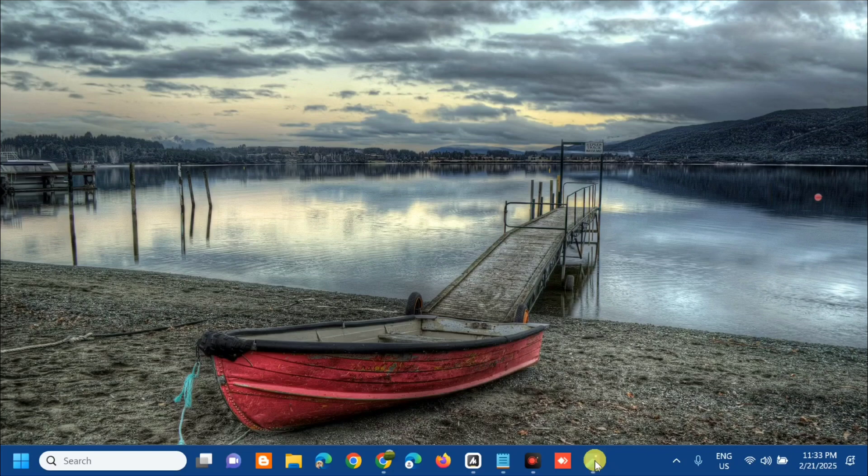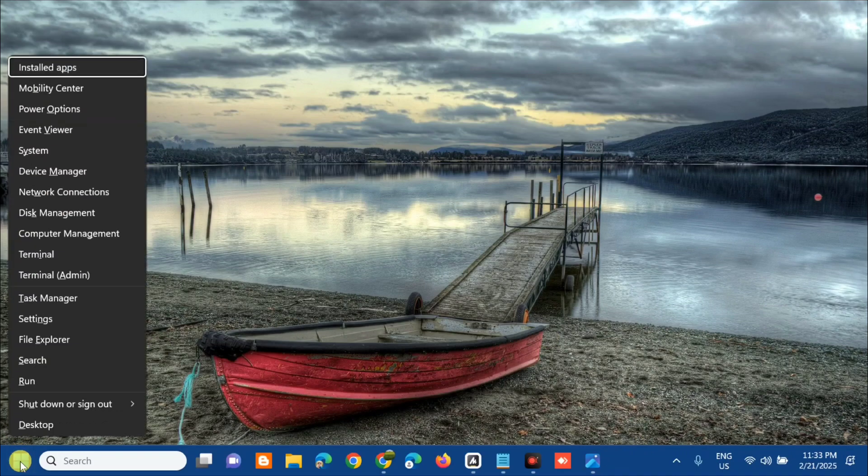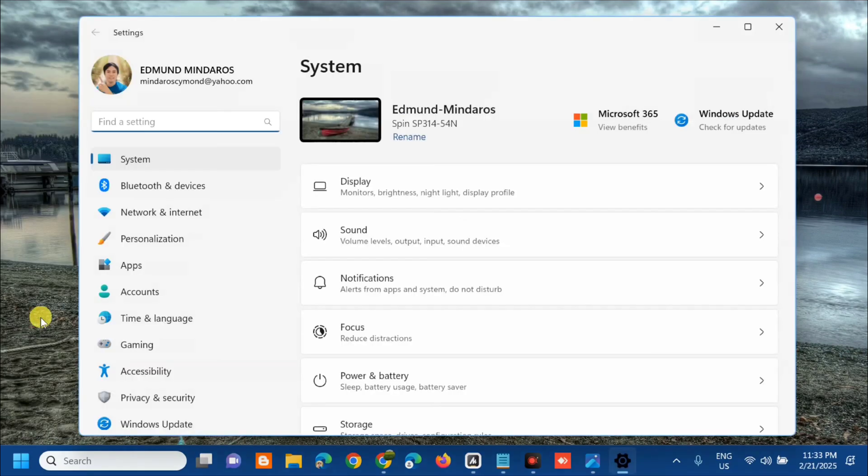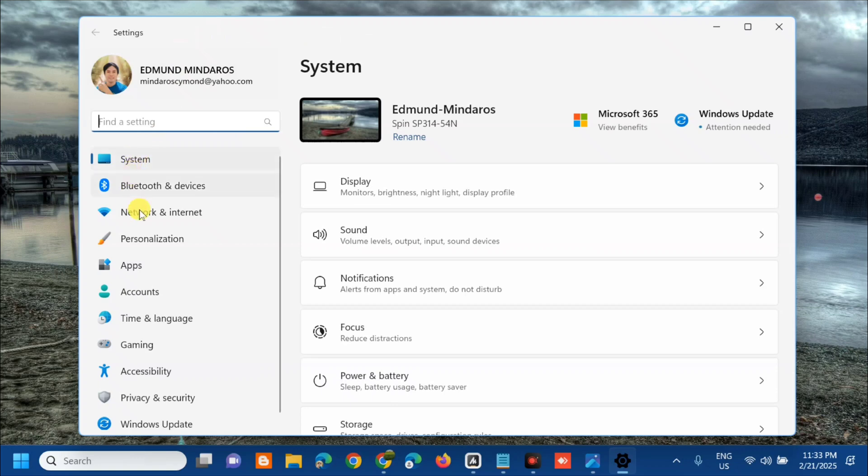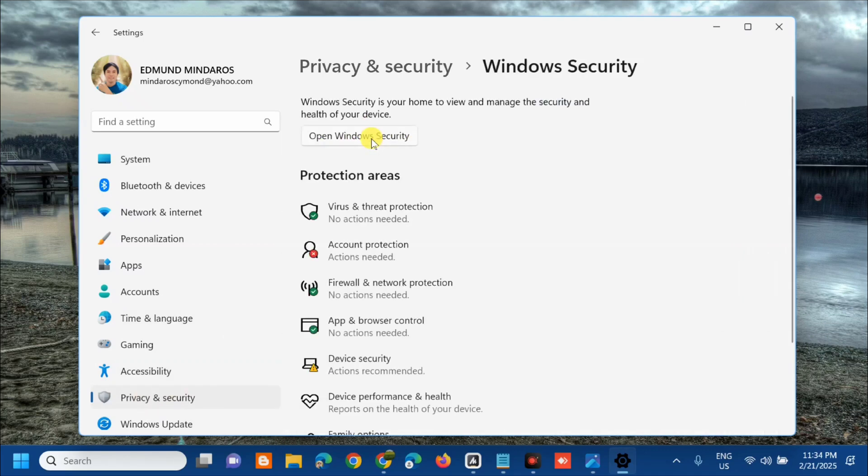The first solution is to disable the third-party antivirus. Right-click on the Start menu, then select Settings. Once you open the system settings, in the left side menu, click Privacy and Security. On the right pane, select Windows Security.